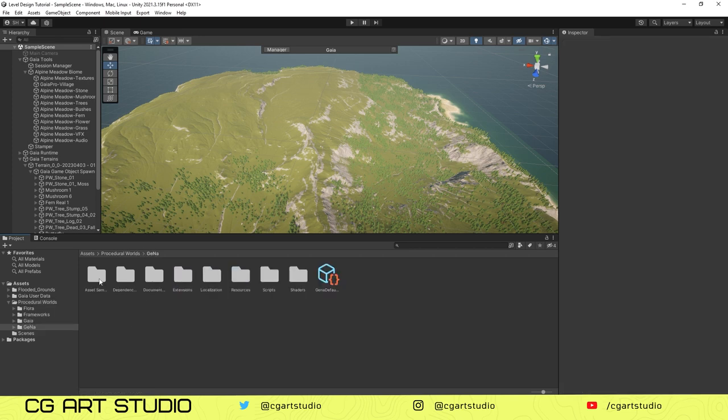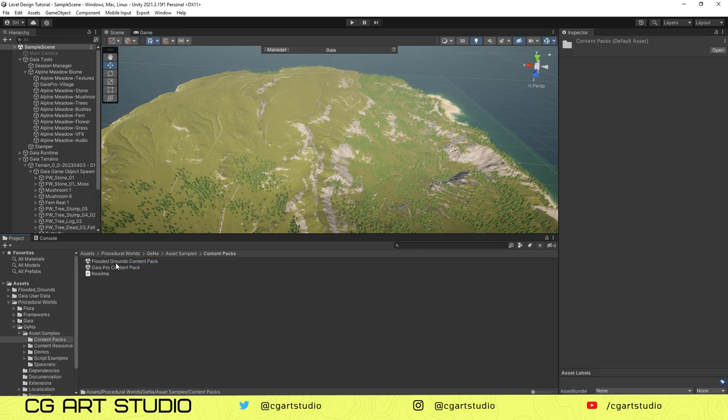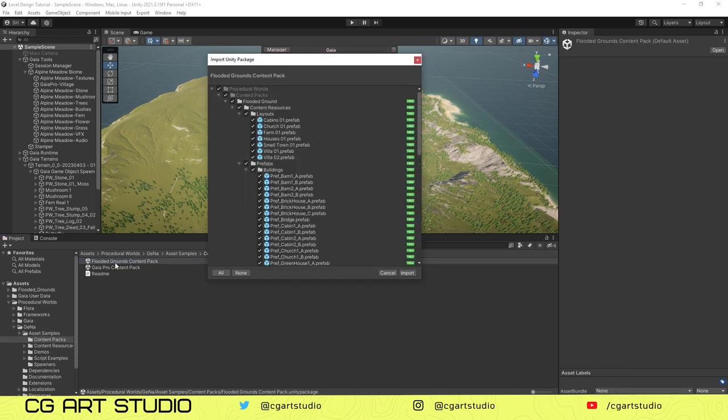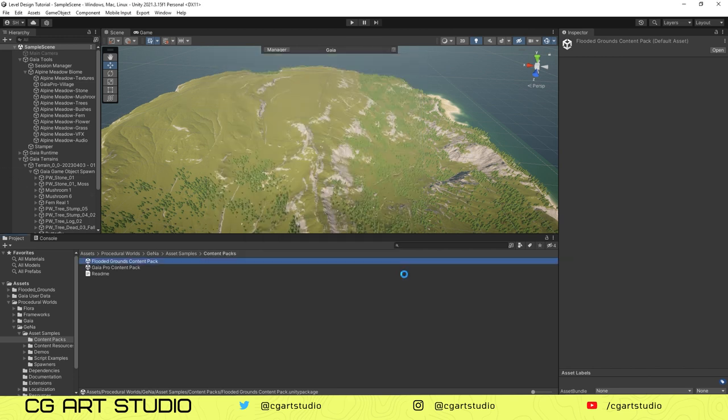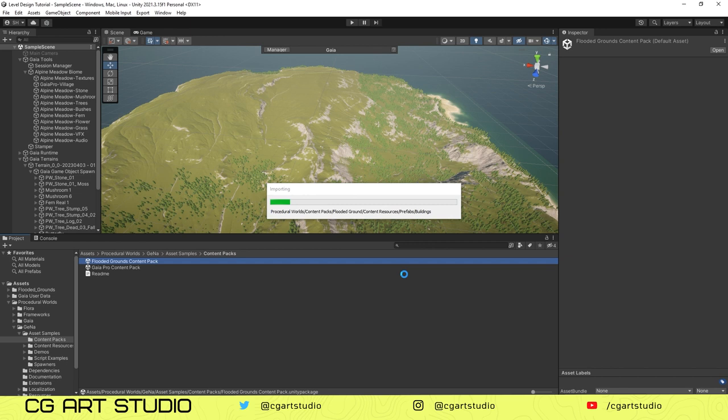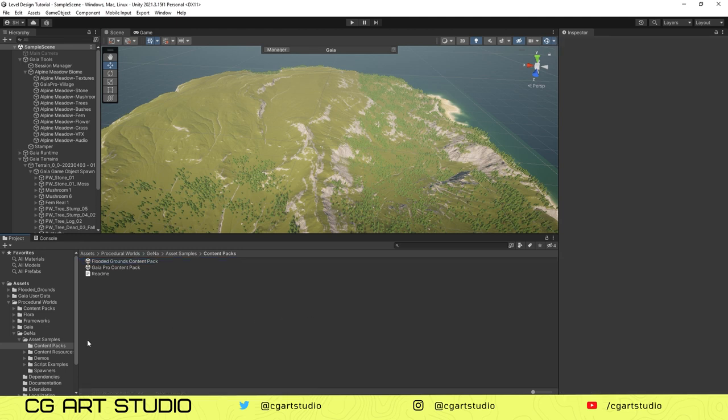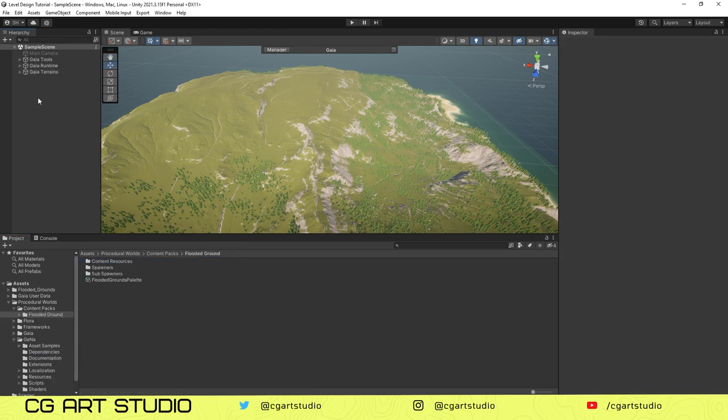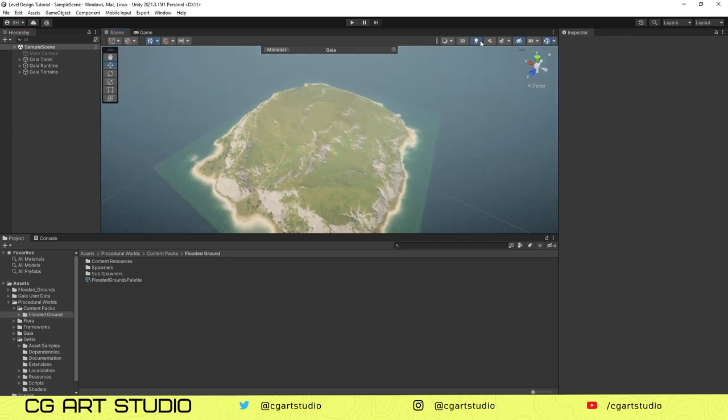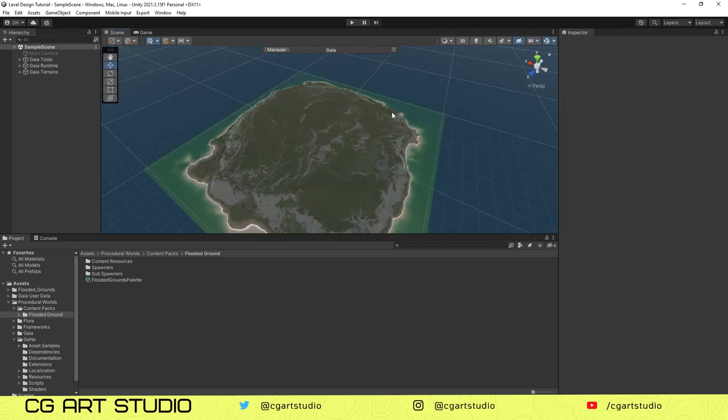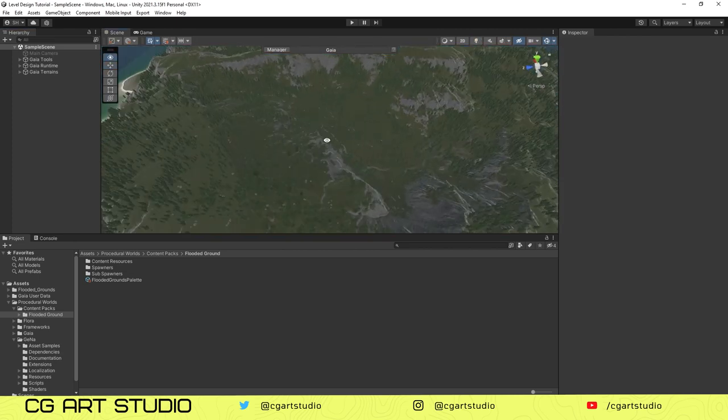After importing Flooded Grounds, go to Procedural Worlds, then go to Jena, then Asset Sample Package, then Content Pack, and import Flooded Ground from there. Just double click on that, it will import the package. From Procedural Worlds you need to go to Content Packs and you need to go to the Spawner folder.